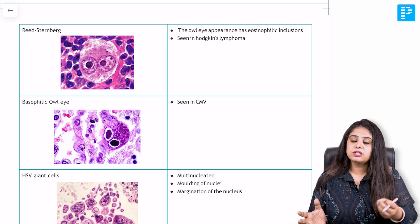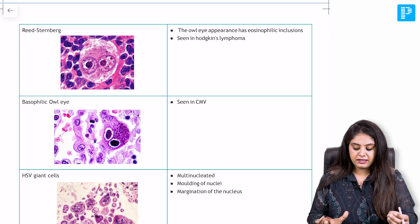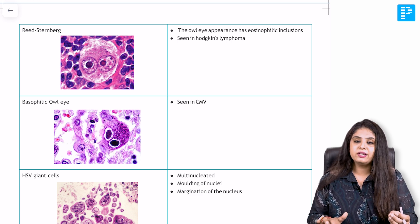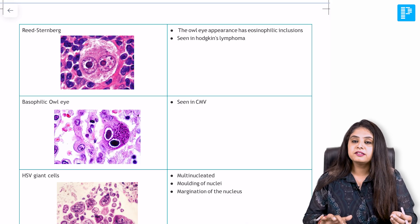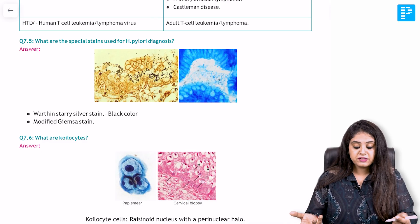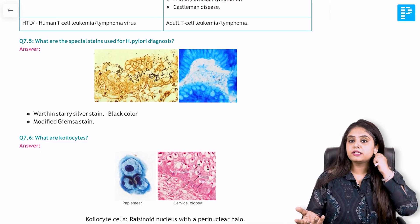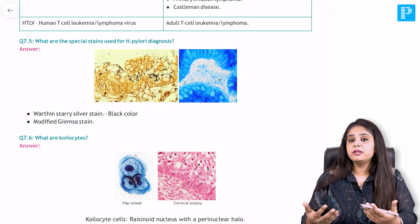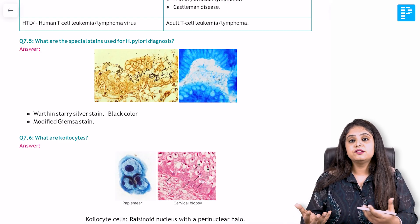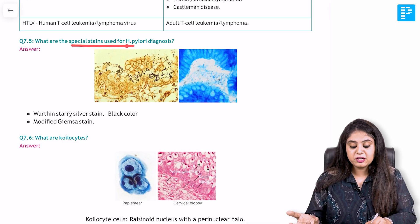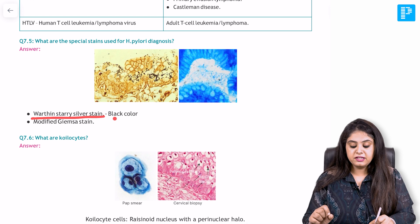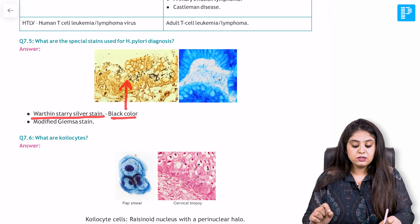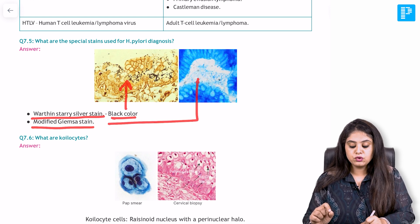Now let's look at how the new question and explanation format has been integrated. Scanning to systemic pathology — let's say I want to revise viruses and organisms that cause cancers. Starting with H. pylori, which causes cancers, an integrated micro question would be how H. pylori is stained or seen under the microscope. The question is: what are the special stains for H. pylori? The answer is the Warthin-Starry silver stain, which gives a black color, and also a newer stain called the modified Giemsa stain, shown in the next image.